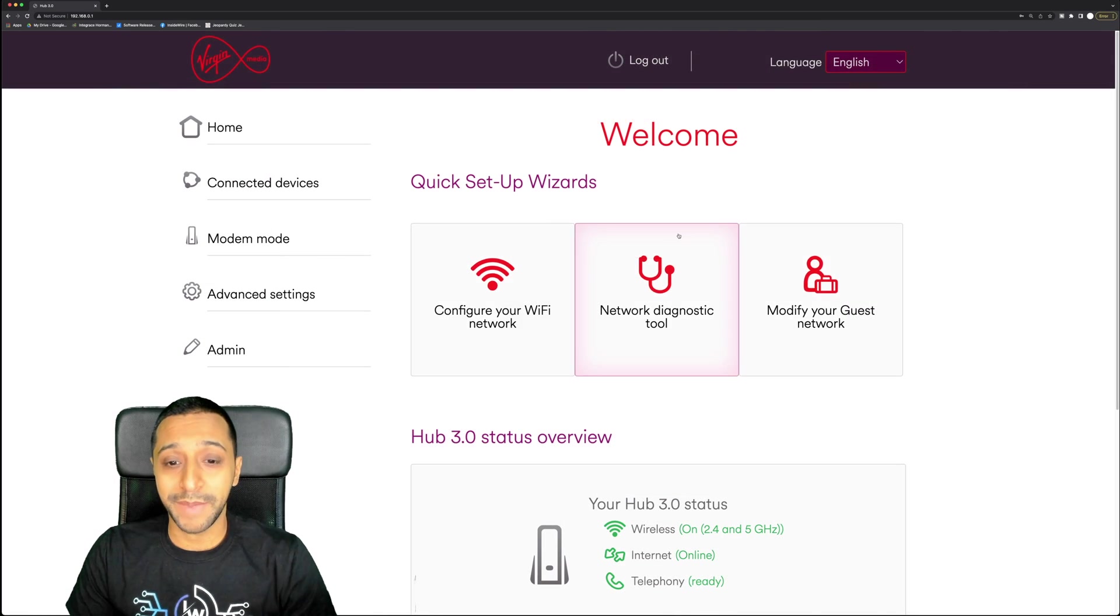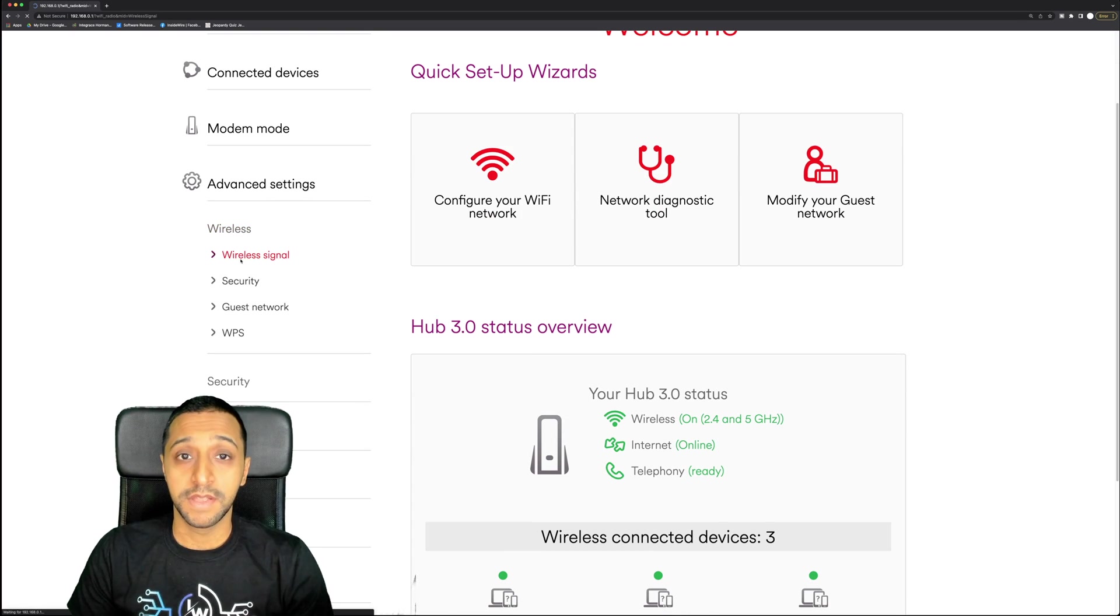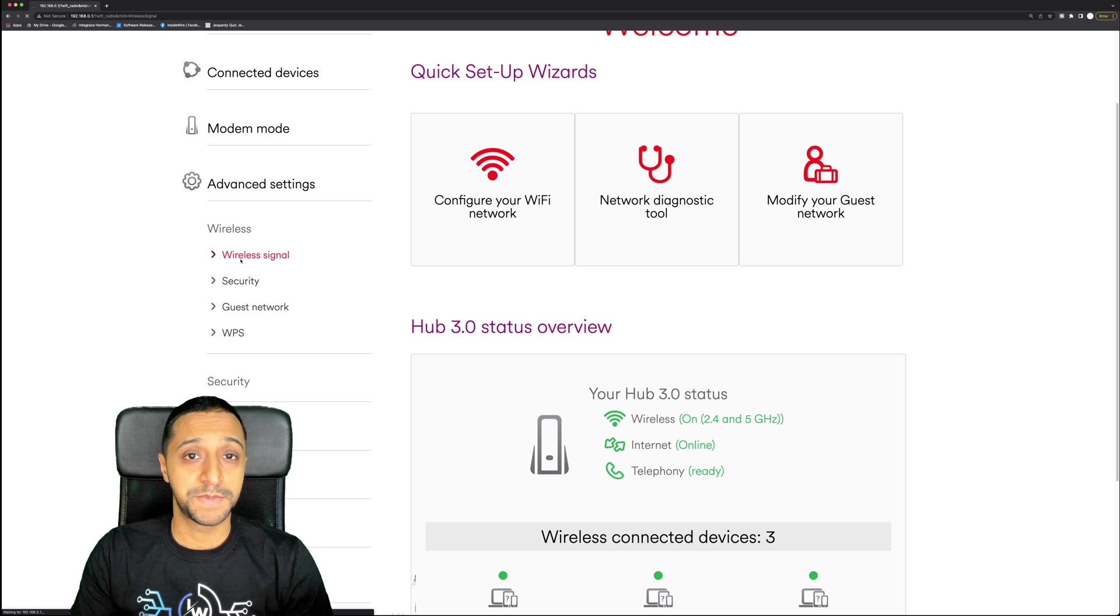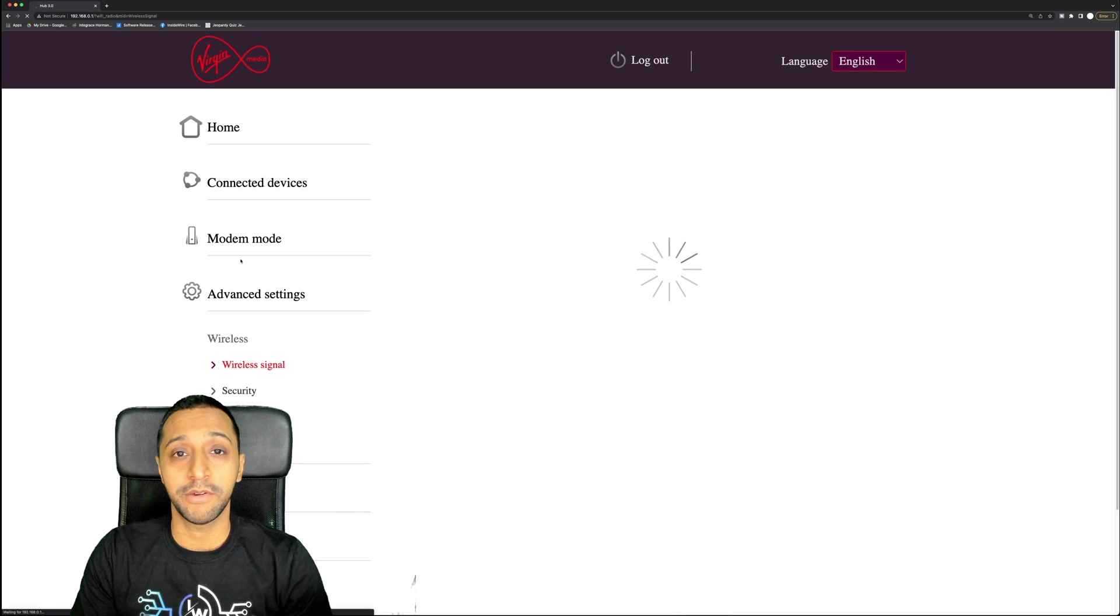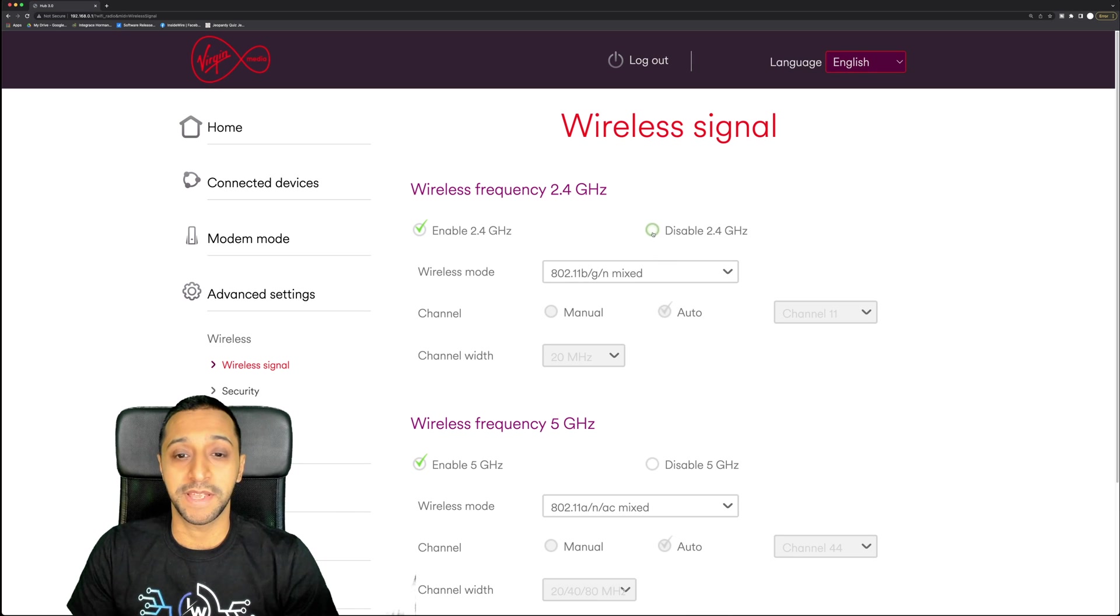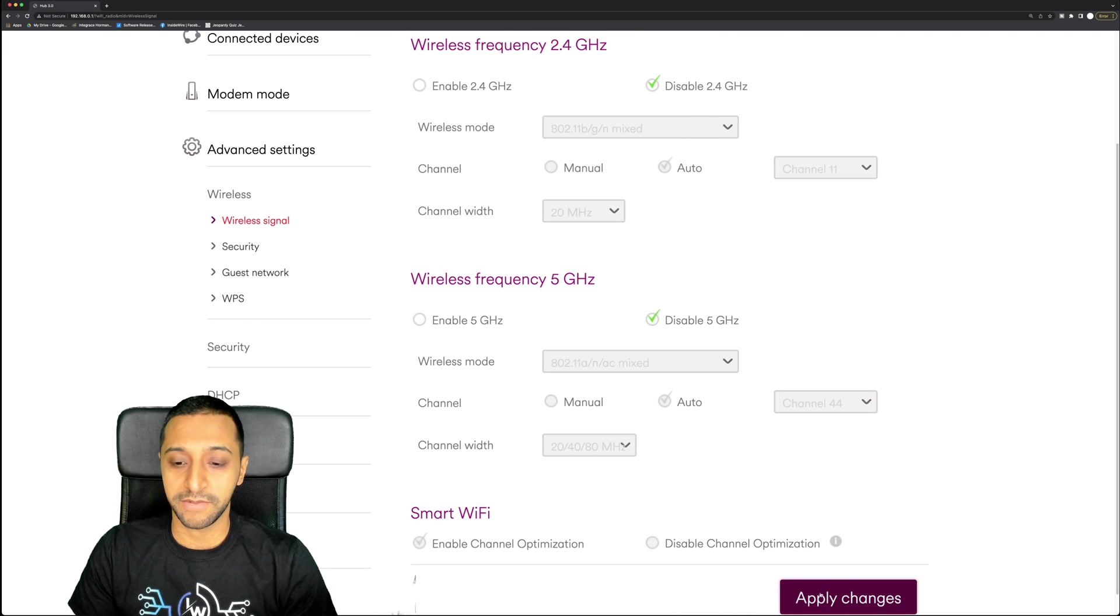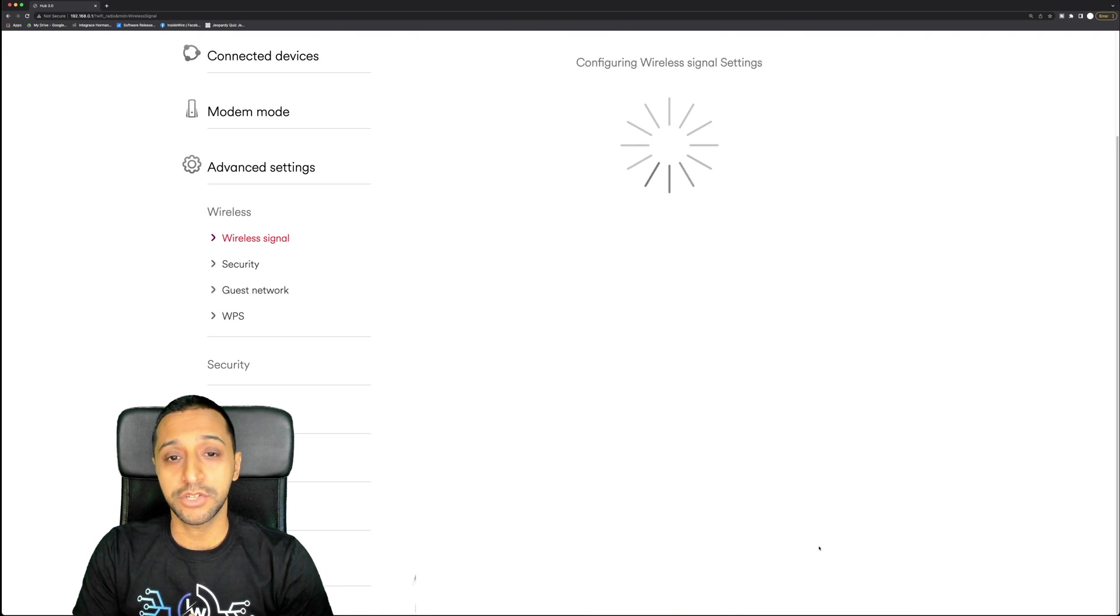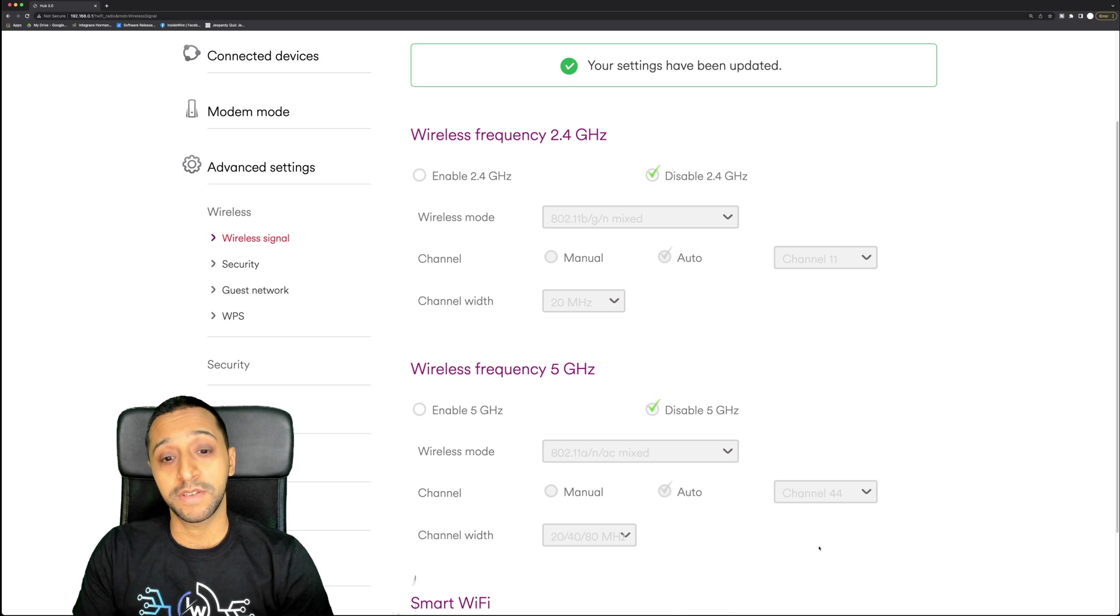What I'm going to quickly go back and do now is turn off the WiFi. Advanced settings, wireless - this will differ from service provider to service provider. You'll just have to dig through some of your settings. I don't know exactly how every single one works. What I'm going to quickly do here is disable the 2.4 gigahertz and disable the 5 gigahertz and click apply changes.